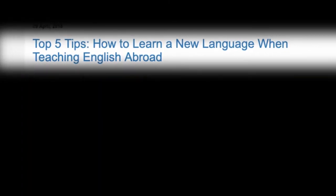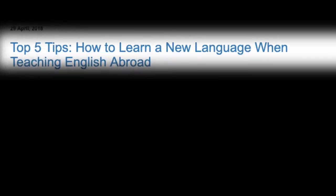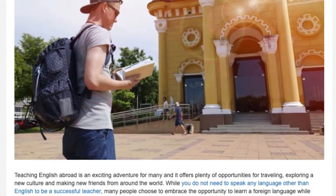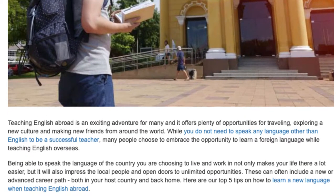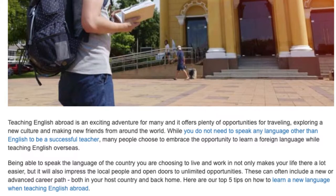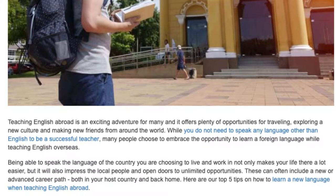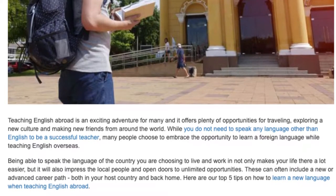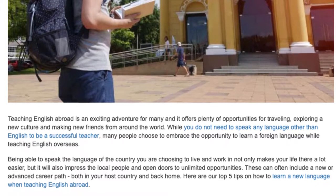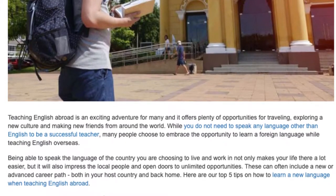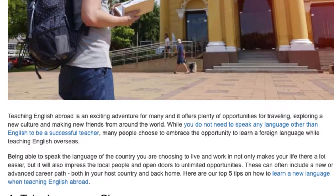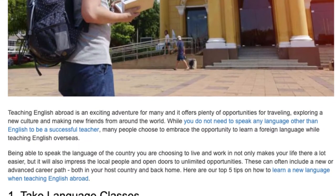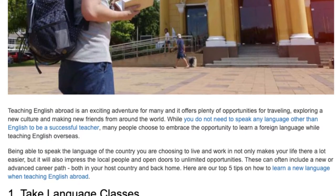Top 5 Tips: How to Learn a New Language When Teaching English Abroad. Teaching English abroad is an exciting adventure for many and it offers plenty of opportunities for traveling, exploring a new culture and making new friends from around the world. While you do not need to speak any language other than English to be a successful teacher, many people choose to embrace the opportunity to learn a foreign language while teaching English overseas.